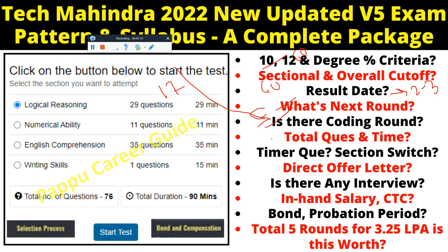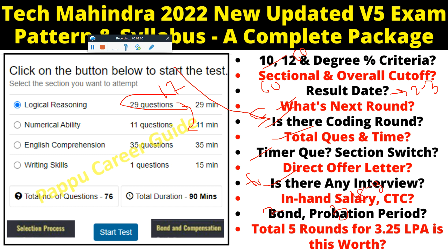After this assessment, you will receive a coding assessment. Total questions: 76. Total time: 90 minutes. There is a sectional timer. You cannot switch sections in between — only after completing and submitting one section can you move to the next. The final round is an interview, and each round is an elimination round. Bond: two years. Probation: three months. Salary: 18 to 19K per month. CTC: 3.25 LPM.